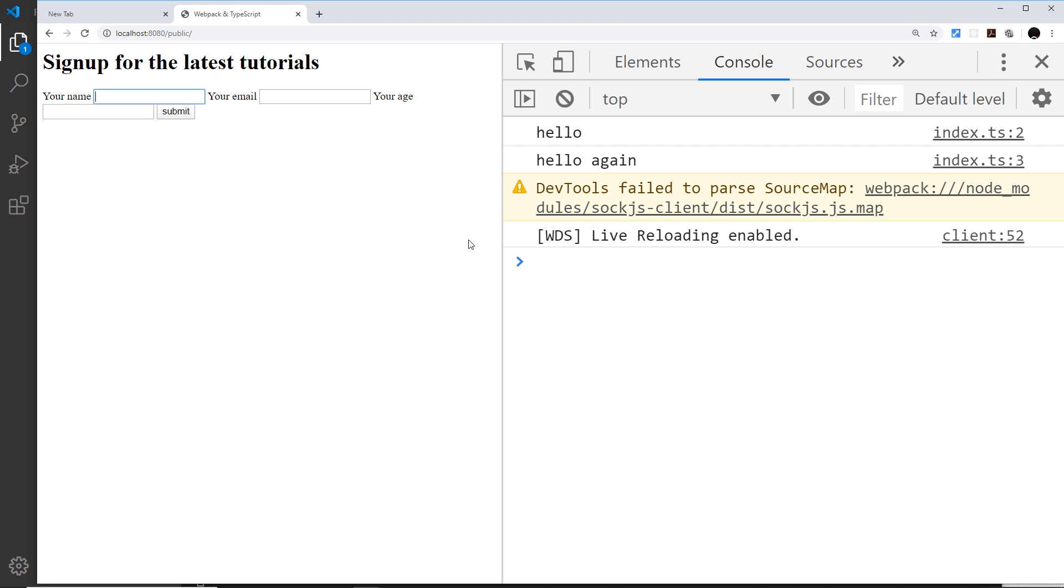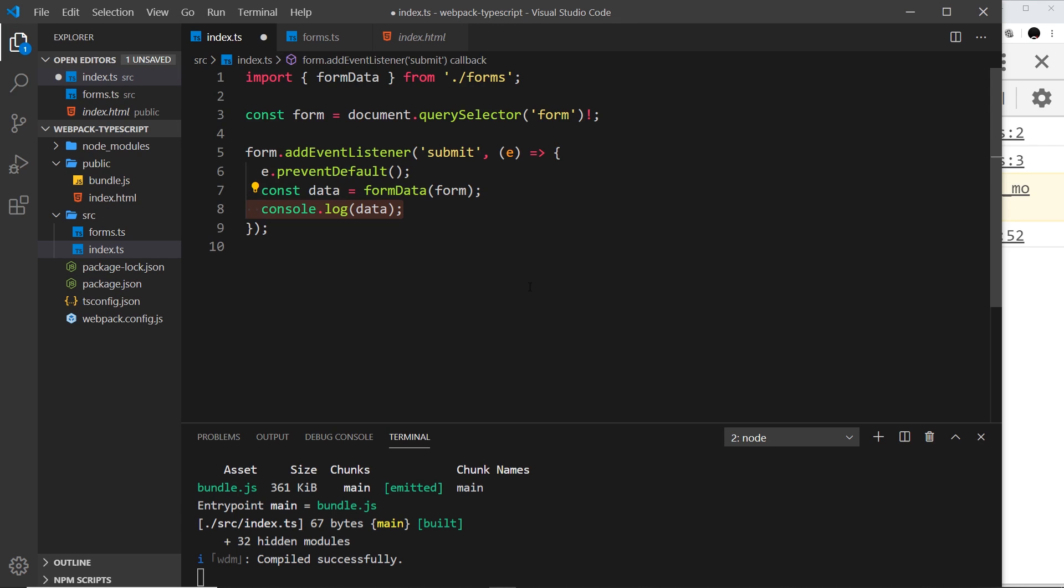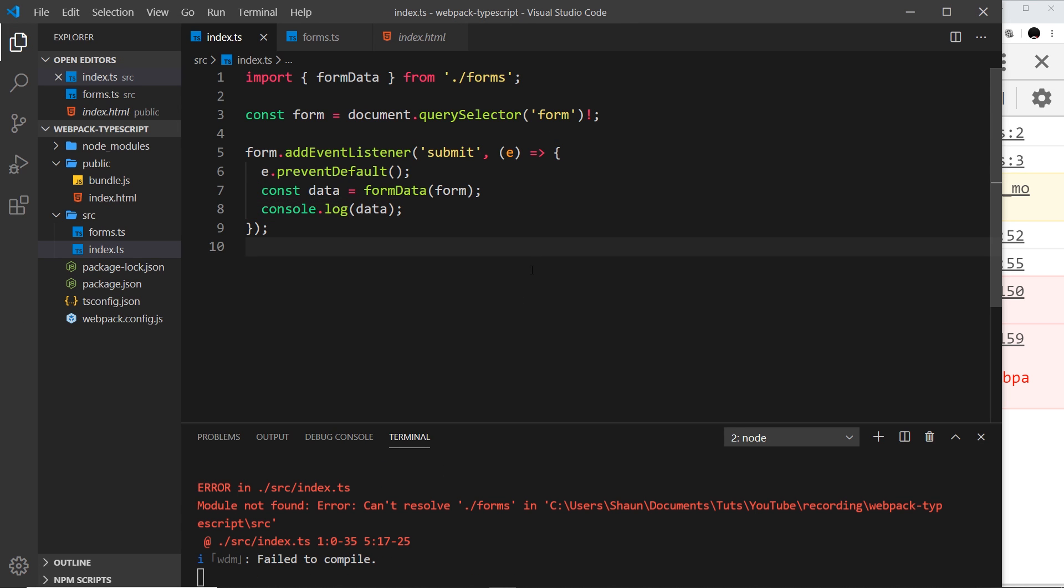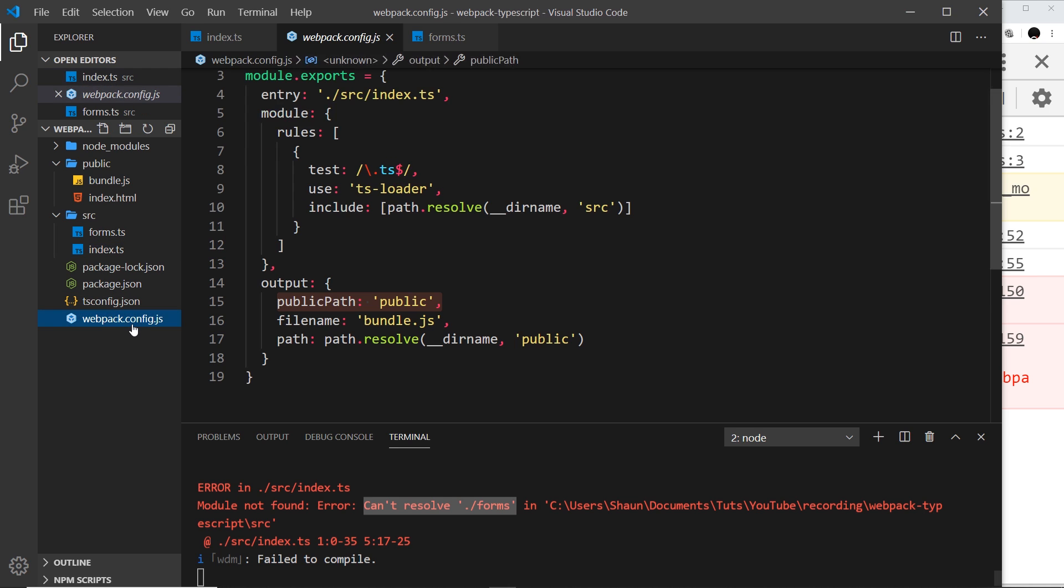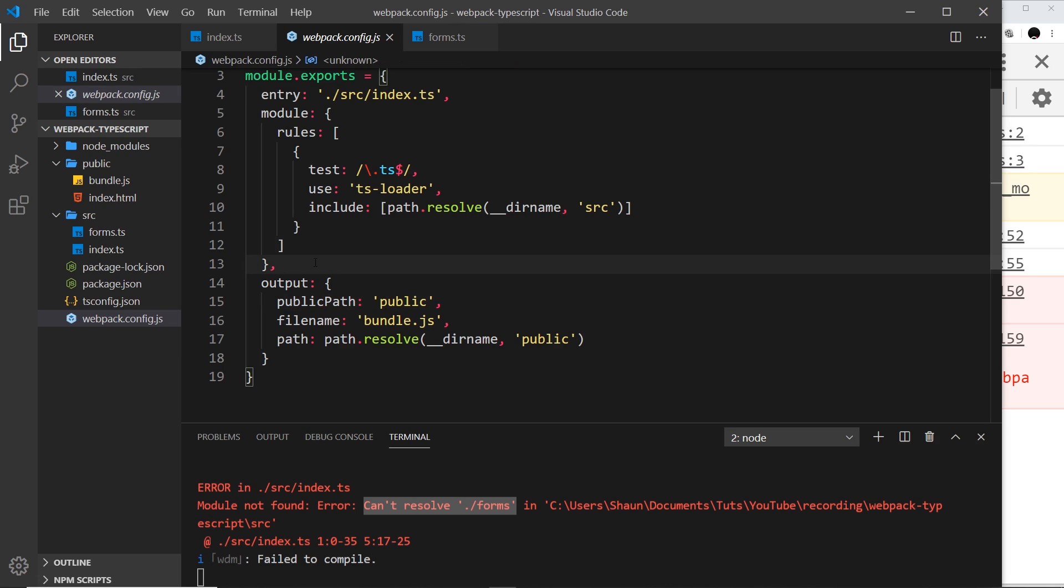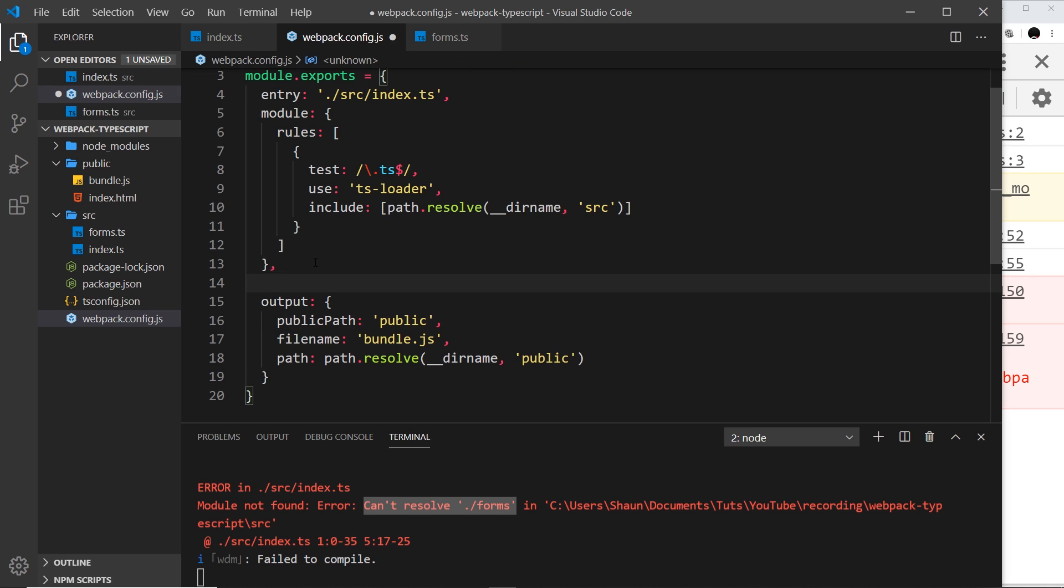Should this work? Well, no. We get an error when I've saved that, and that's because it can't resolve forms. We need to make an edit to the webpack config file right here in order for this to work, because we're trying to import this TypeScript file and it doesn't know how to resolve it.